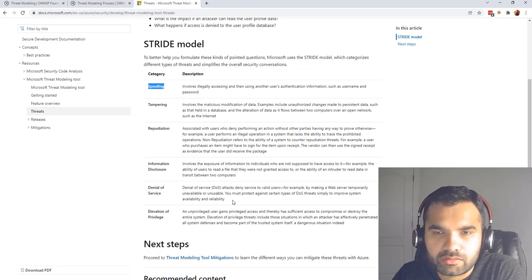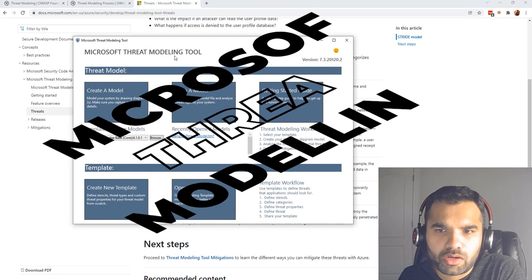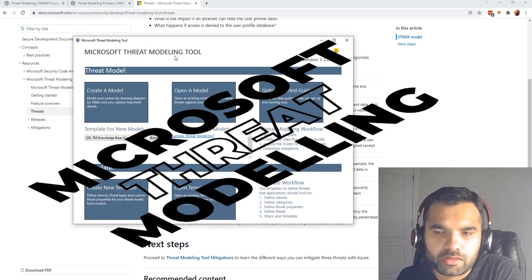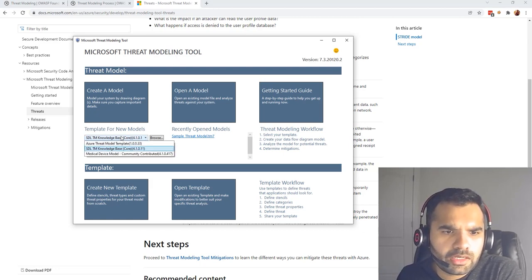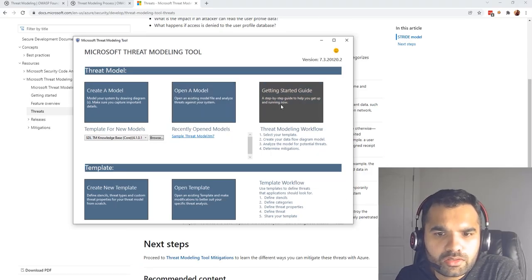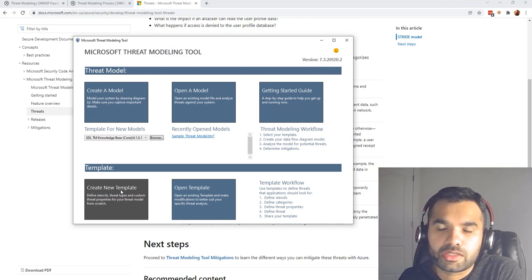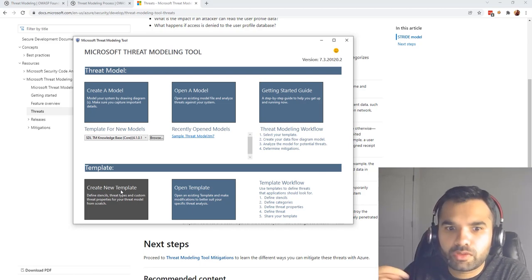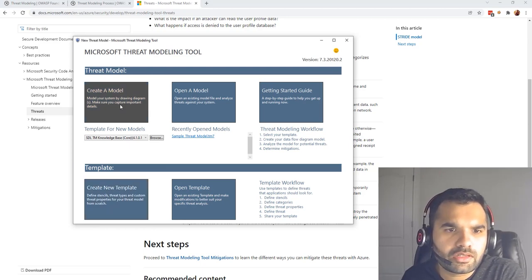Today we're going to use the Microsoft Threat Modeling Tool — I've put the link in the description. It's open source, you can download and play with it. It comes with multiple templates by default: if you're threat modeling an Azure system they have a template for that, and for medical devices too. For all other systems I'd use the knowledge base. You can also create a new template to evolve with your system over time.